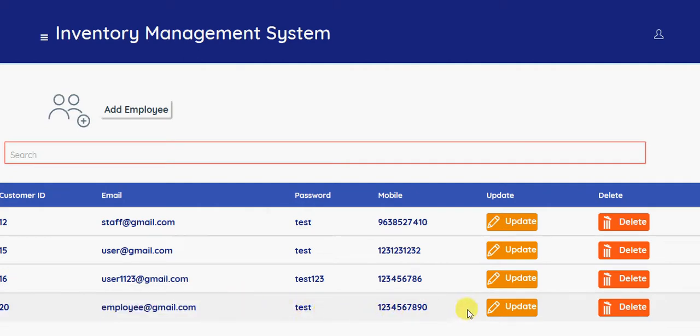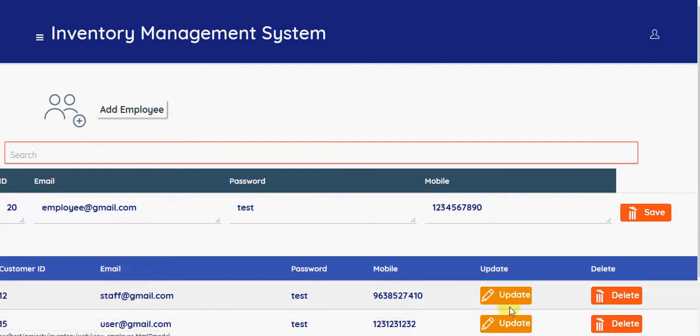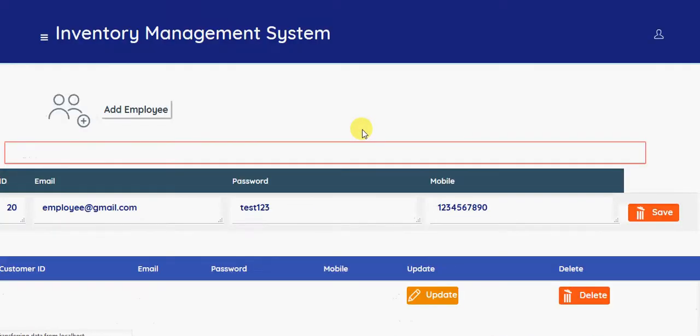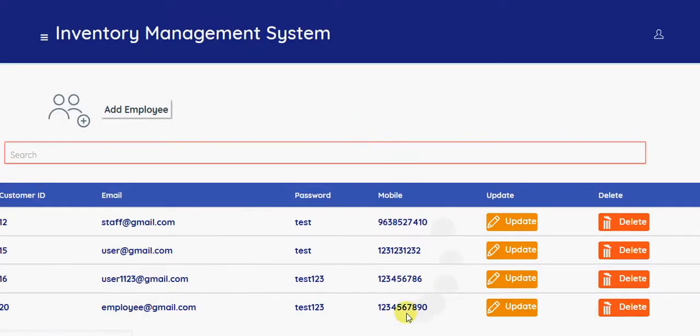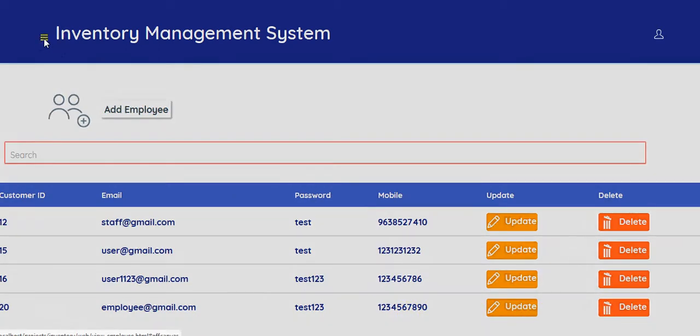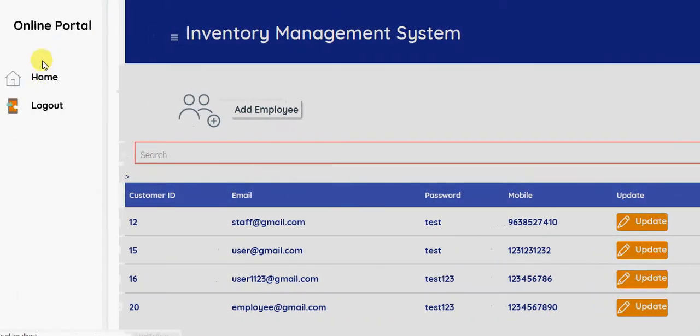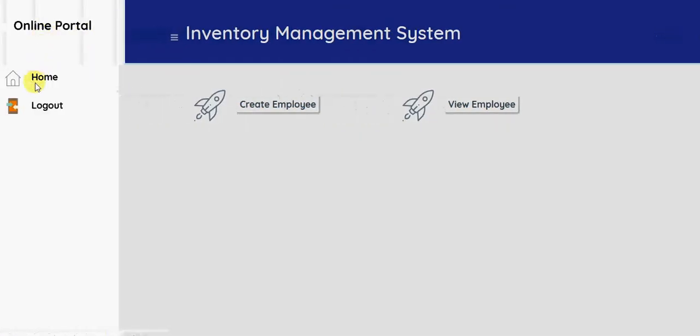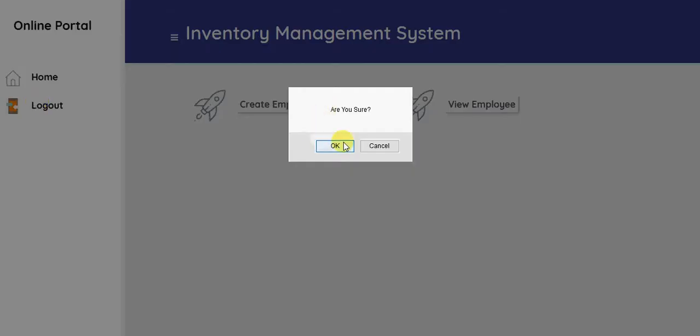If you want to update the password or mobile number, you can update and save it. If you want to delete it, then you can delete the employee. So this is the option for the admin side.